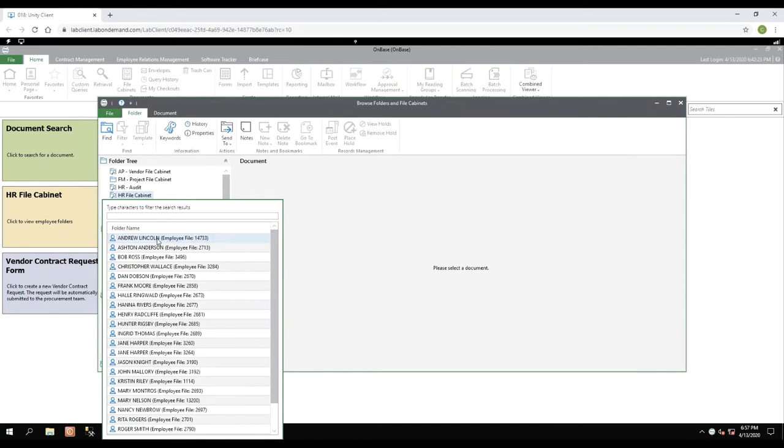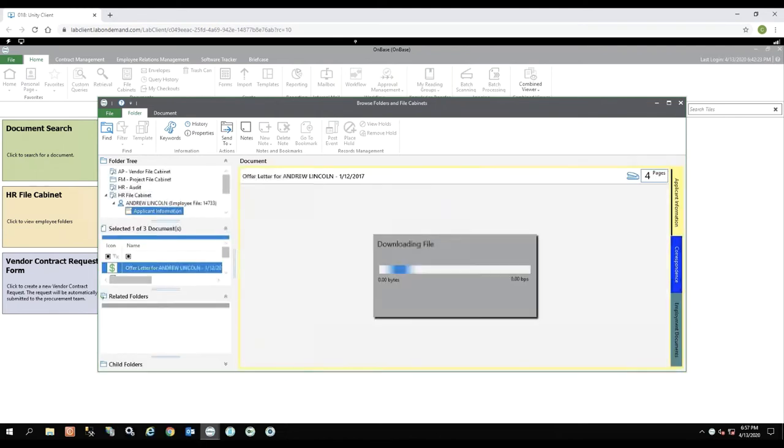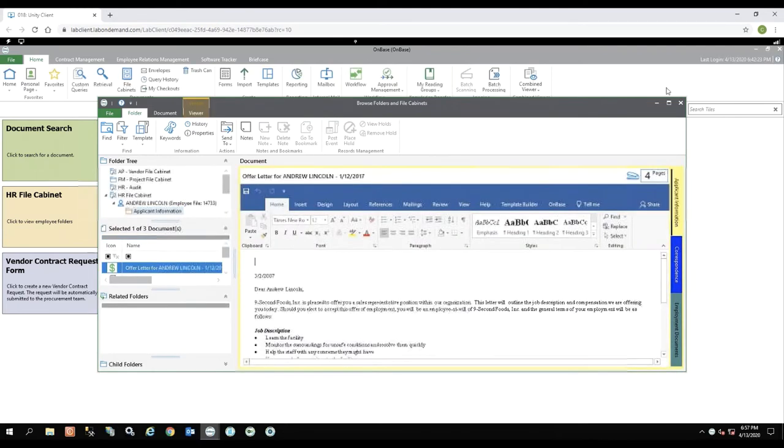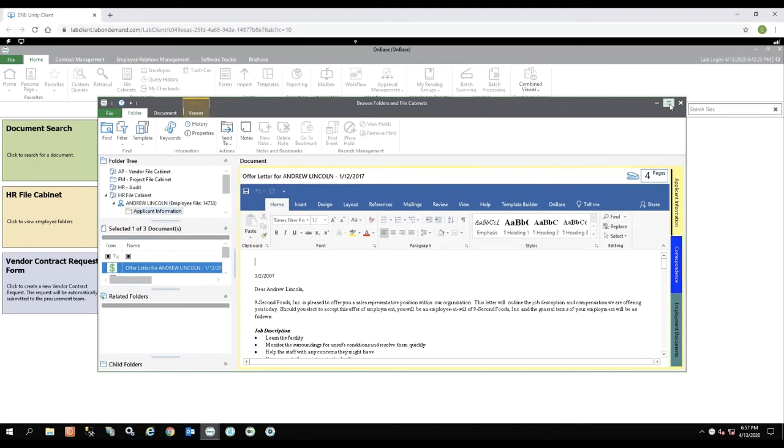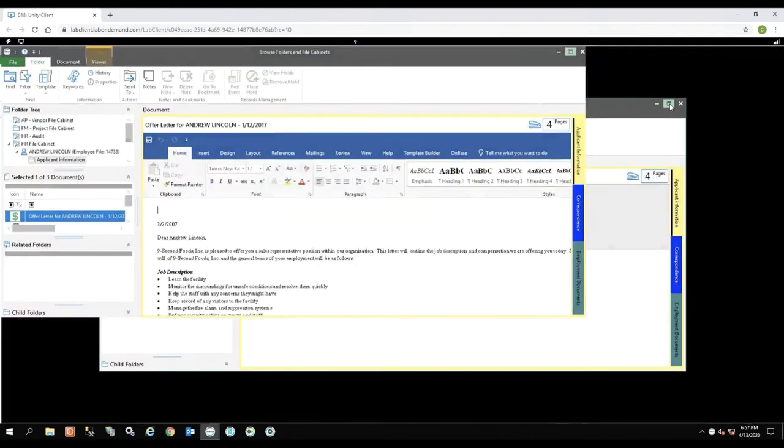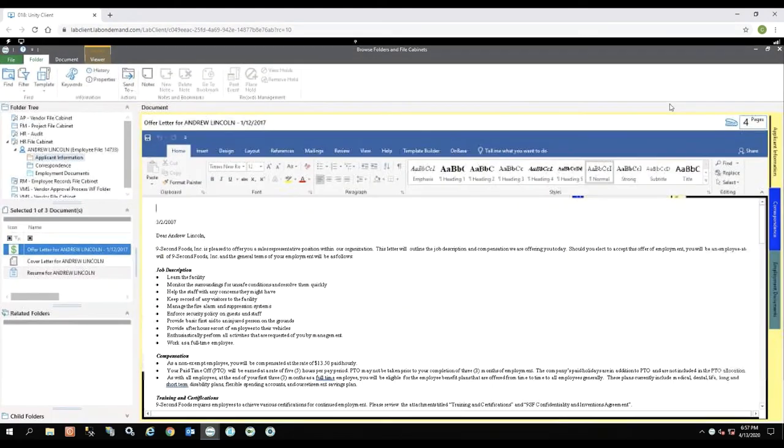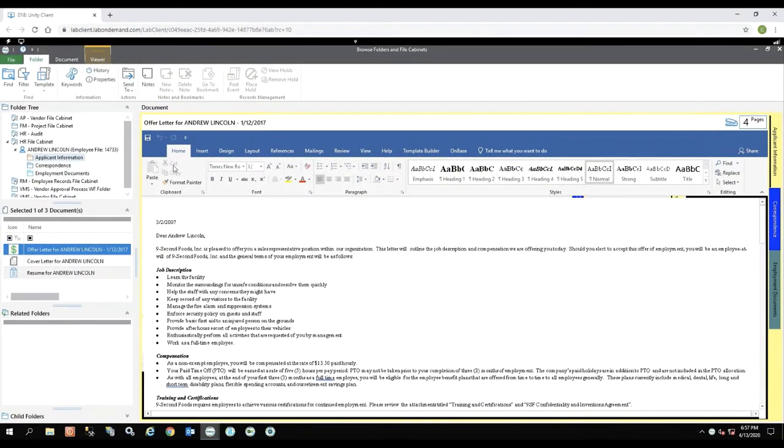So by double-clicking on Andrew Lincoln, his employee file will open. I'm going to make the screen a little bit larger. You'll notice I have Andrew Lincoln and his employee file number.